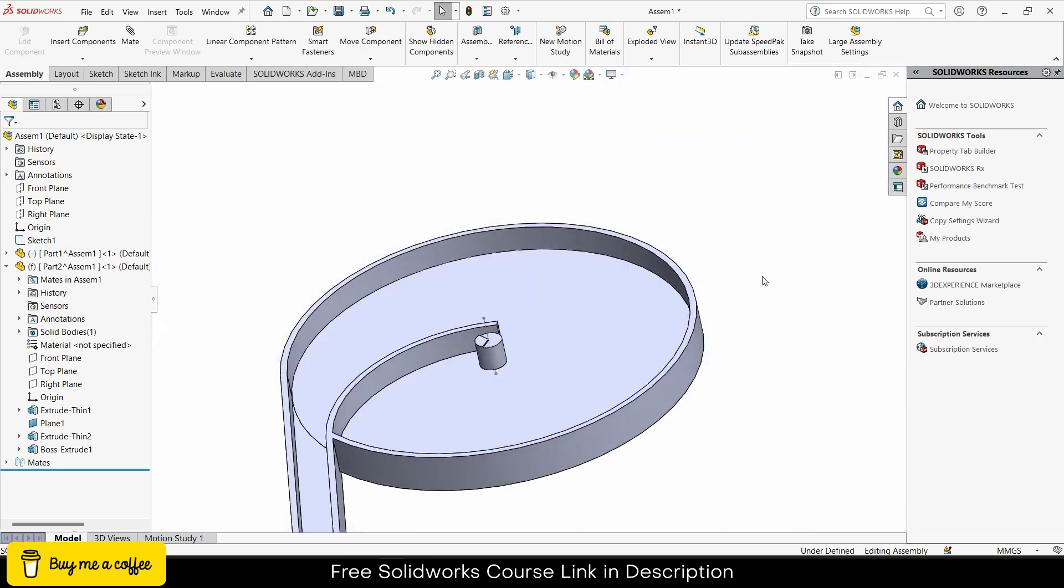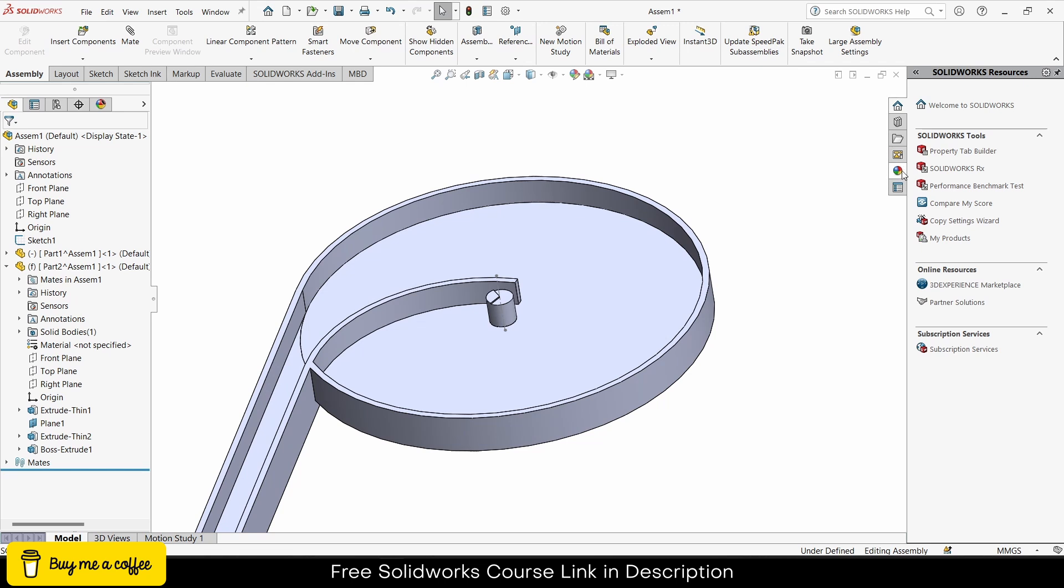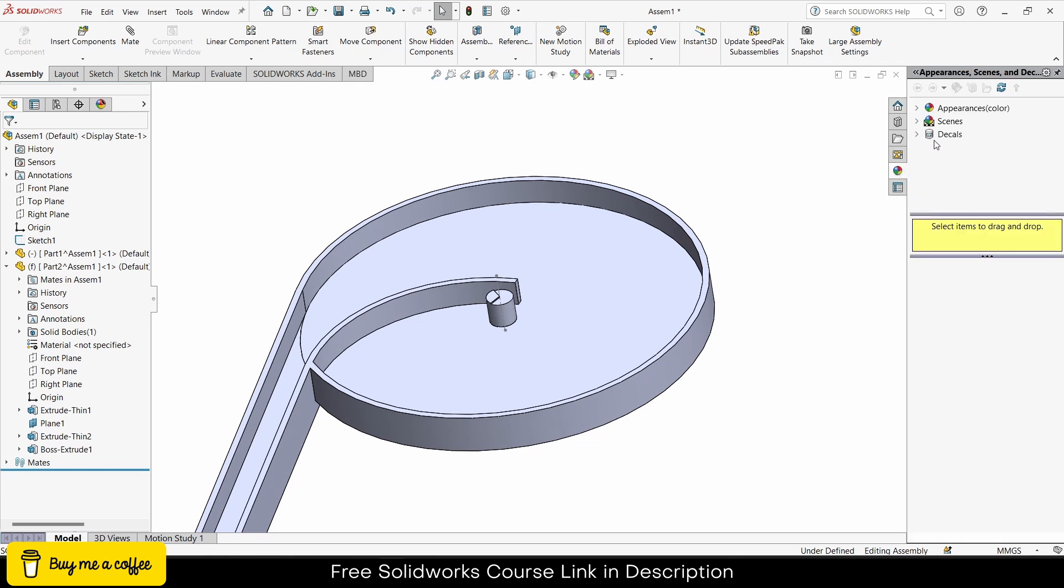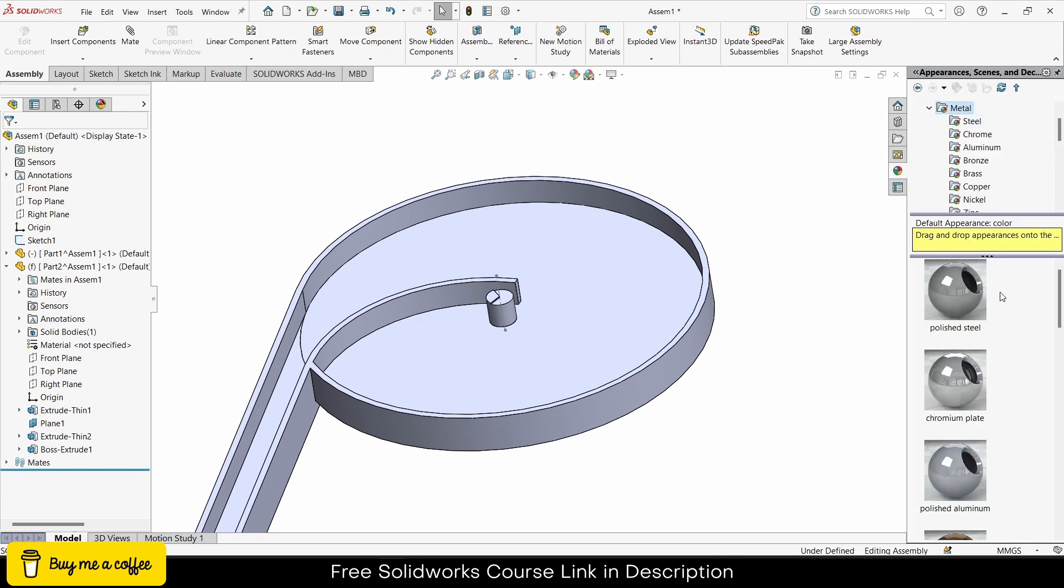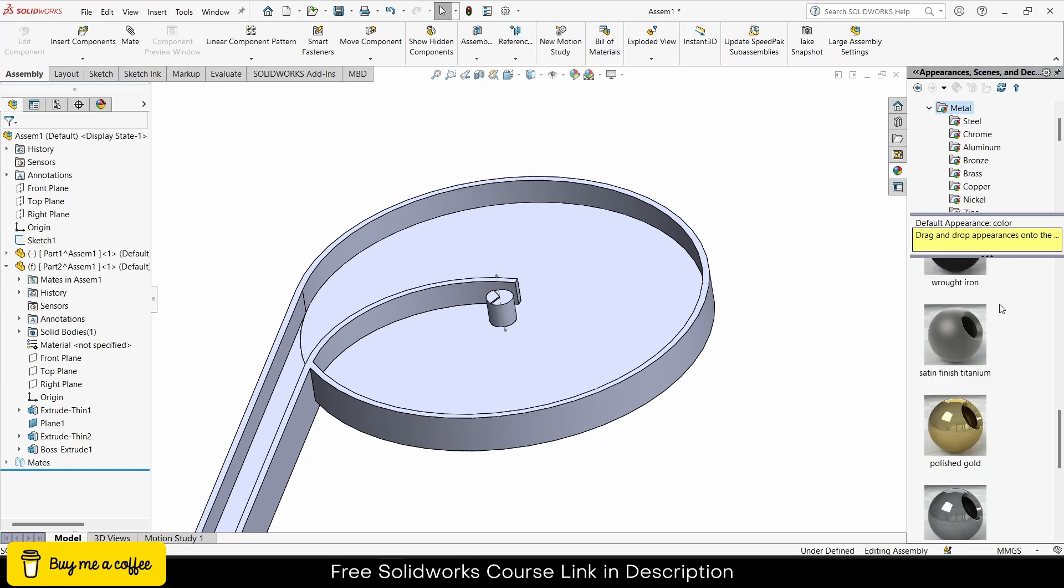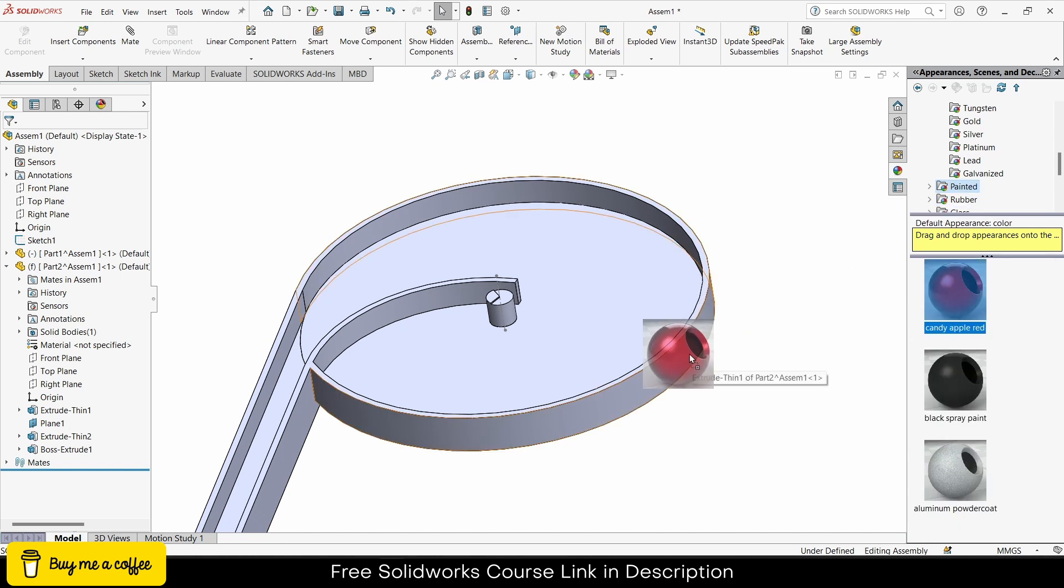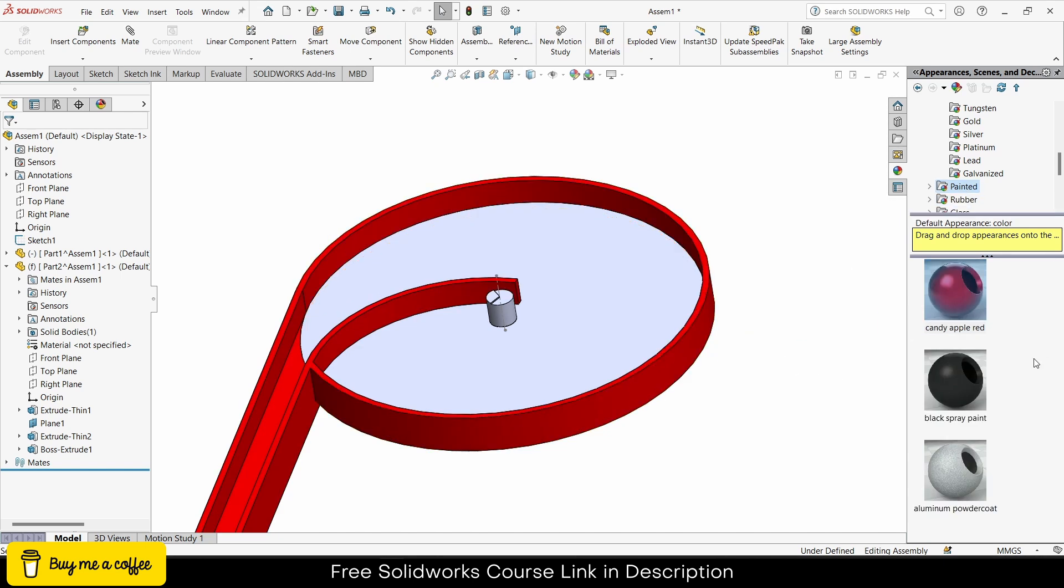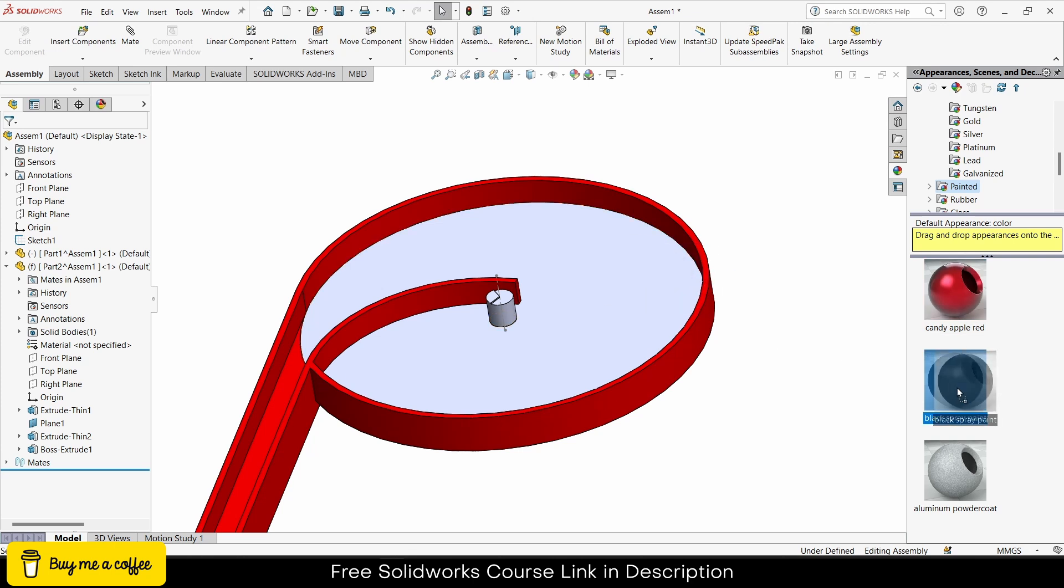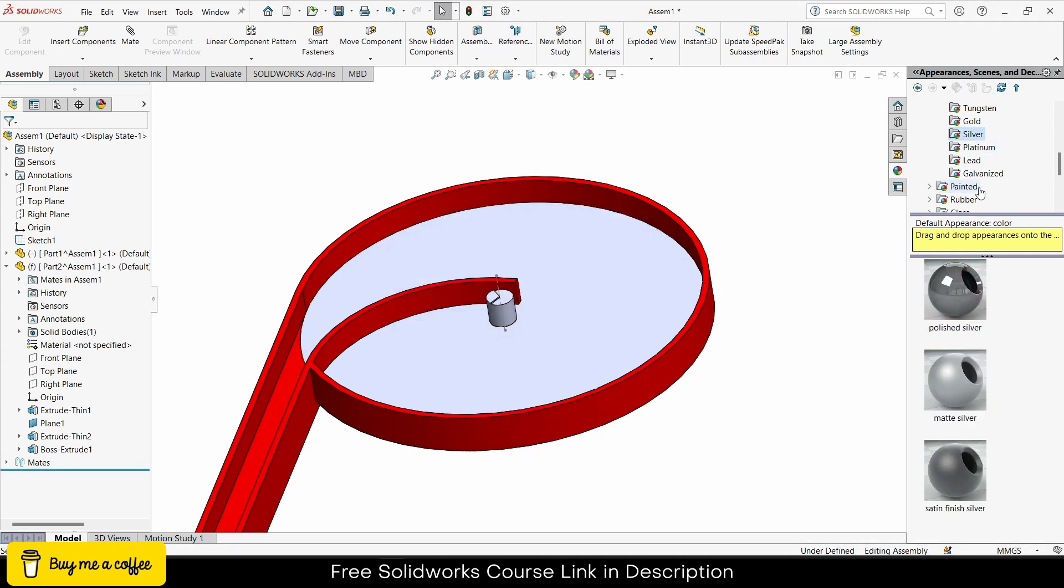Now let's give them some color. Matter, polished, painted. And the plate will be, let's make the plate silver type.